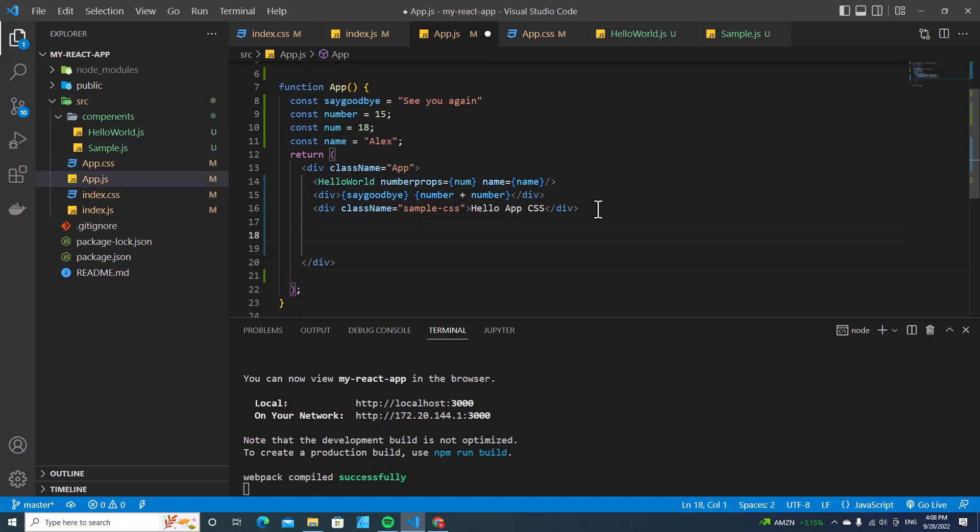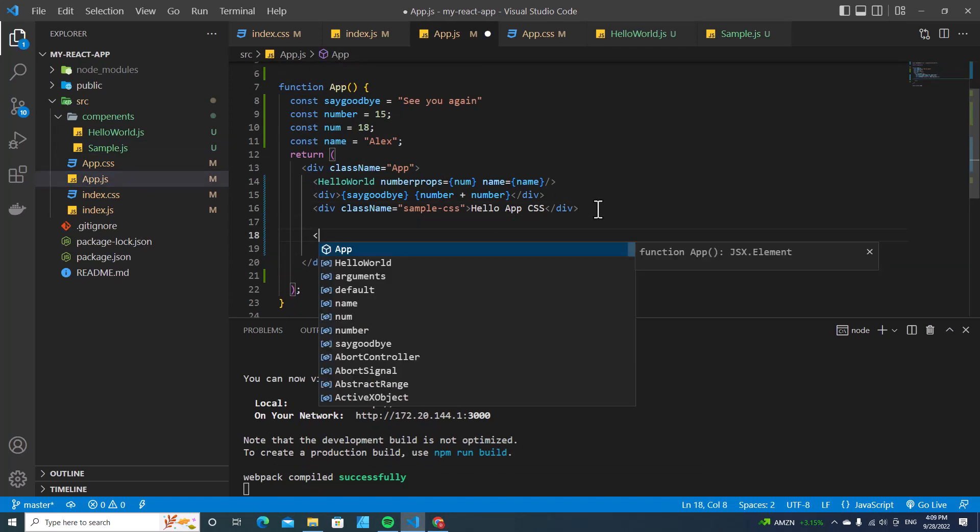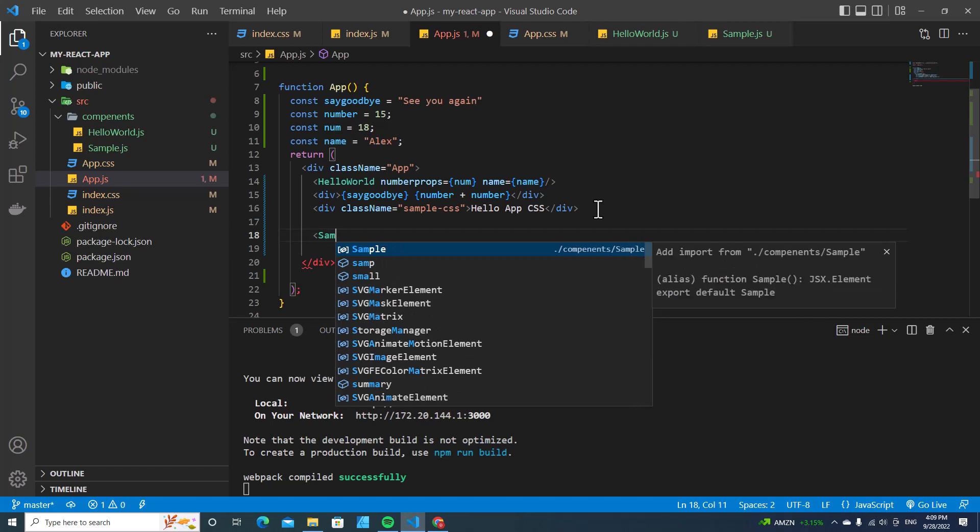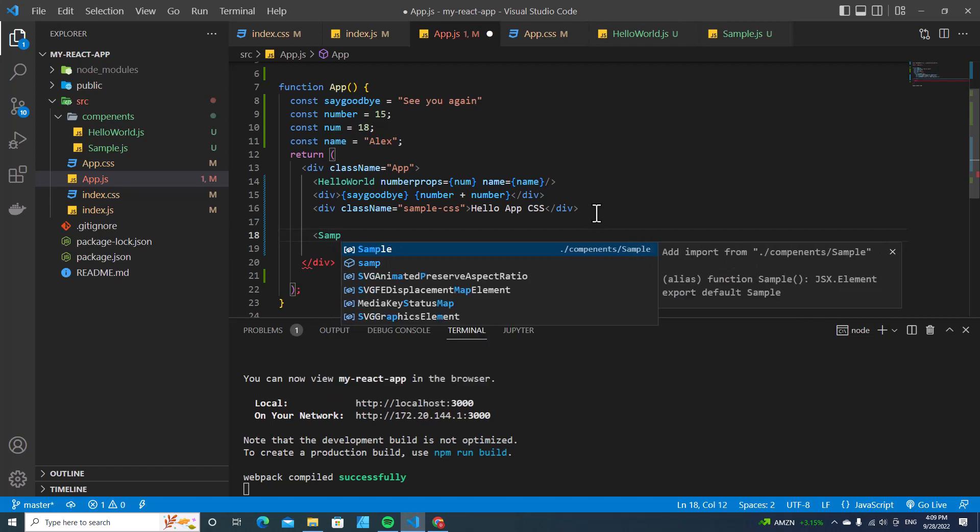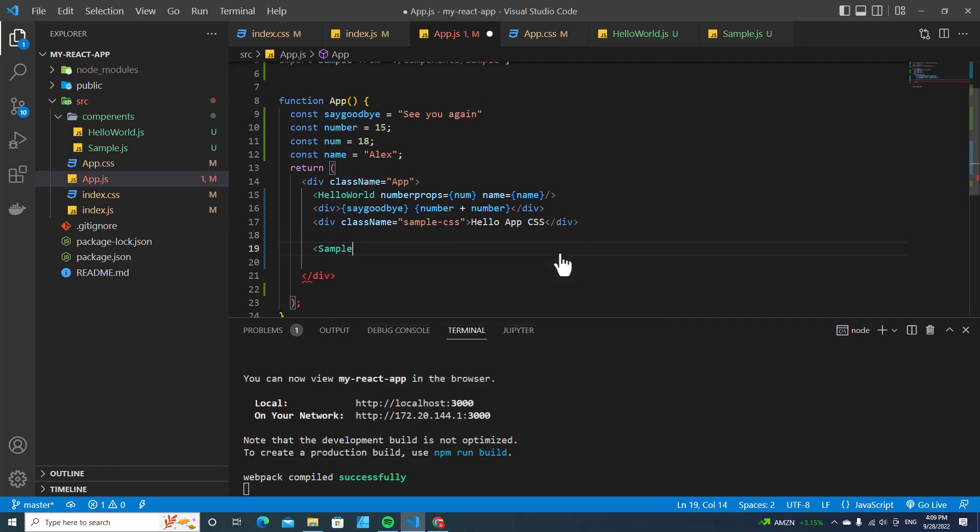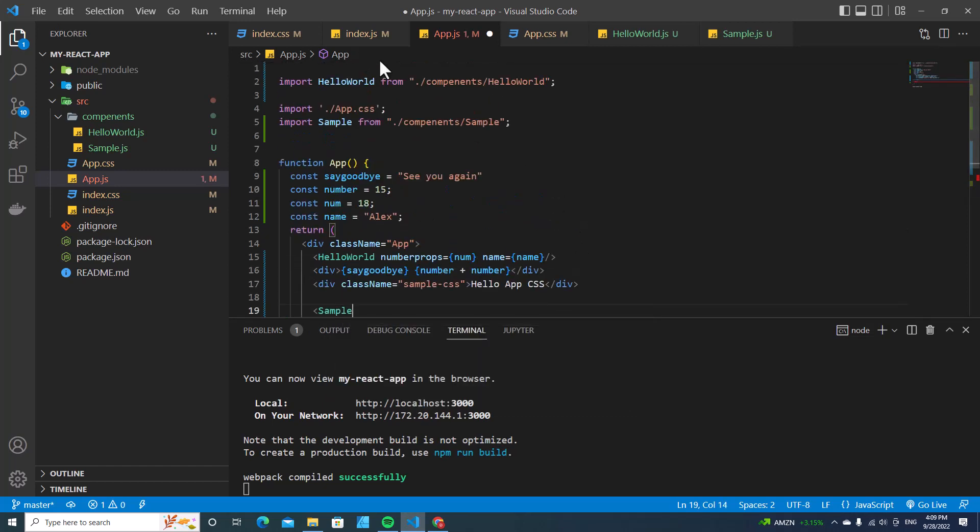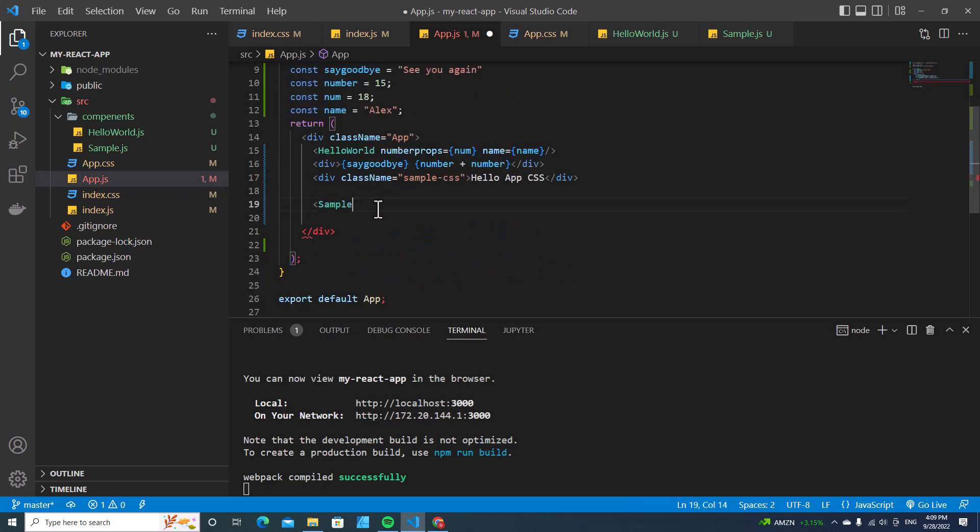If you install React extension and type sample, it will search for sample and suggest it. You hit enter, and it will automatically import the sample component on top here.